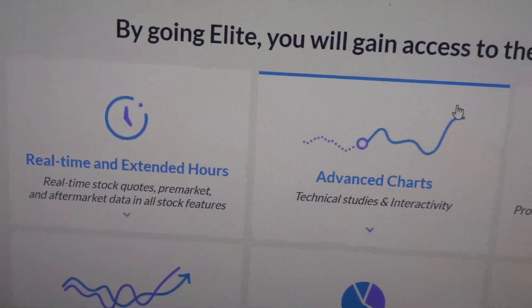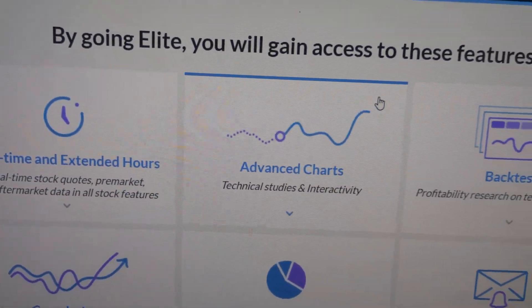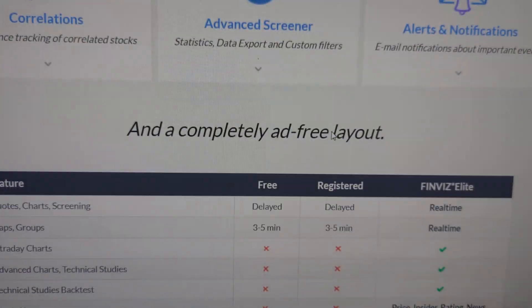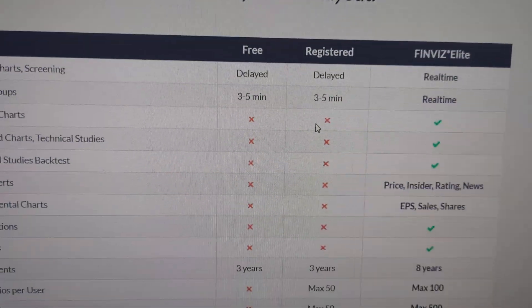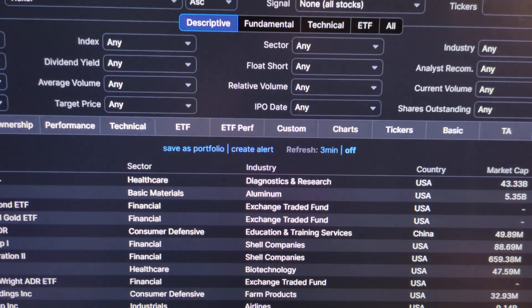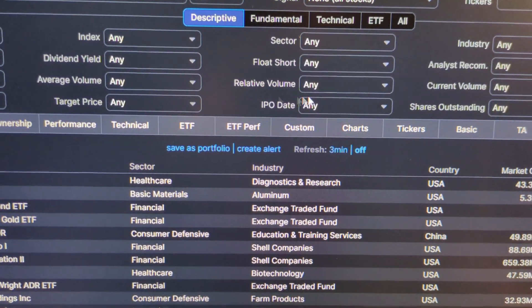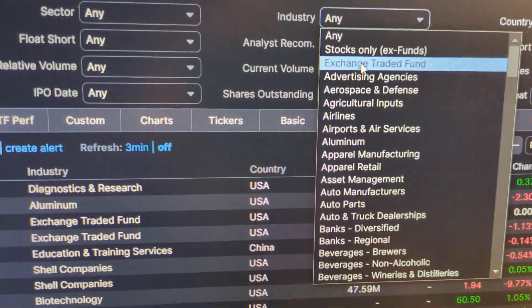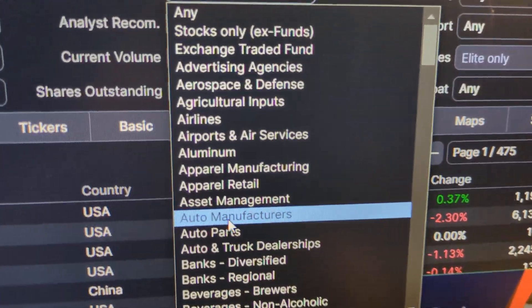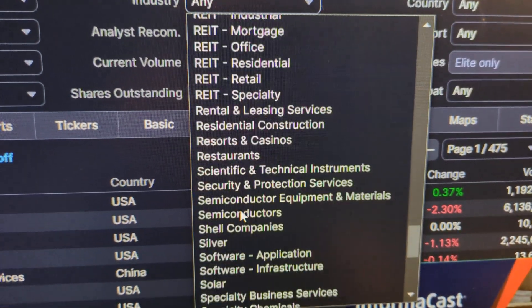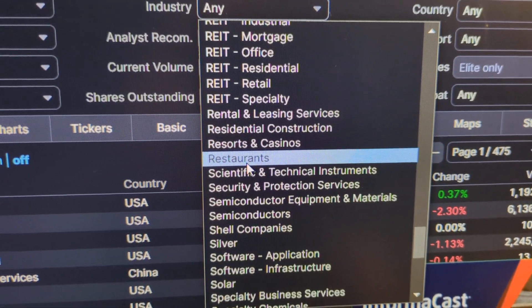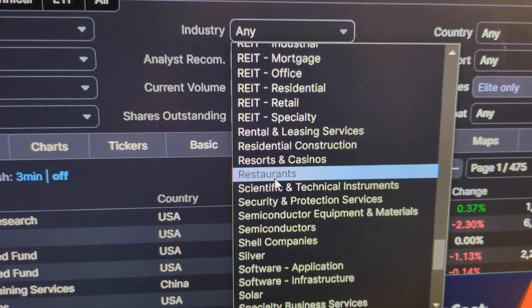And it gives you everything. The Elite gives you a lot more features, and here you can read about it. That's how you do it. Hopefully this has helped someone out there who is trying to figure out how to use FinBiz to sort by industry. I hope it's been helpful. Good luck.